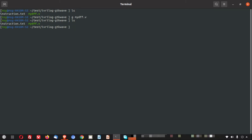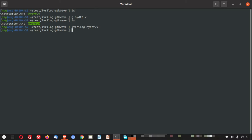You can see there are only two files here right now. One is the instruction dot txt, which we have the details of the install instruction. And the second one is the my diff dot v. I will run the Icarus Verilog. I type iverilog. Then I give the Verilog file name.